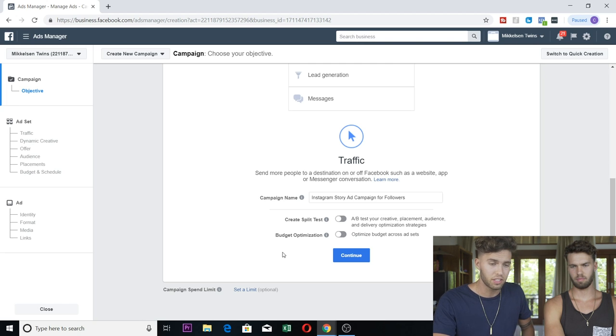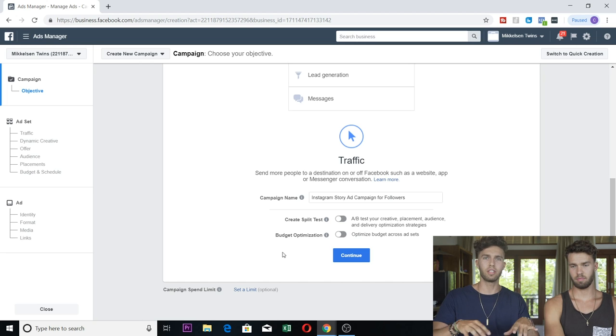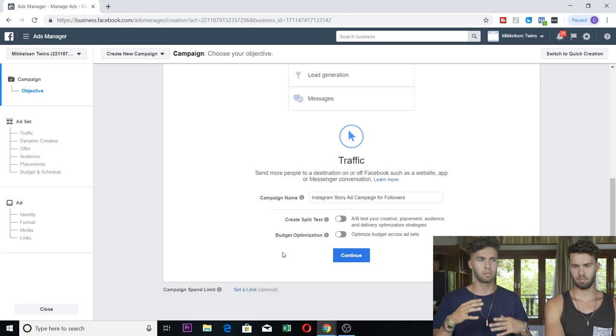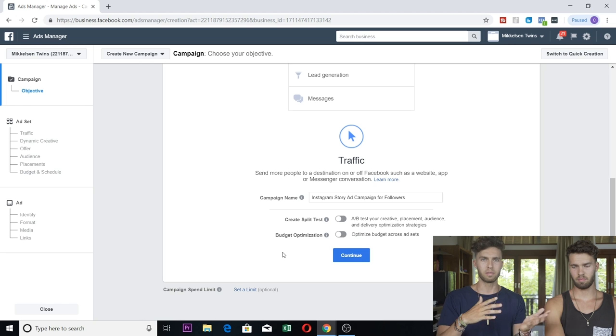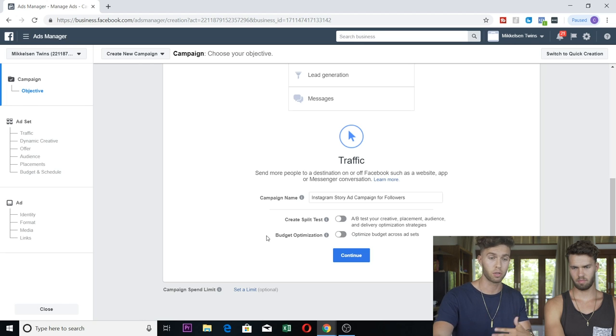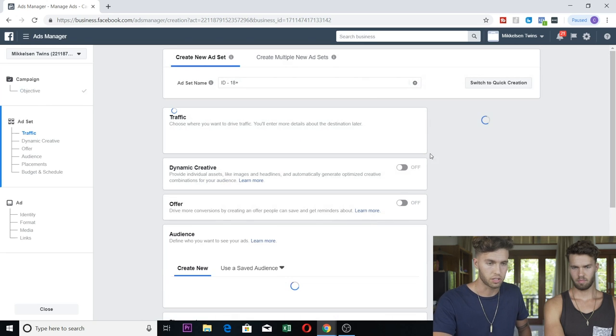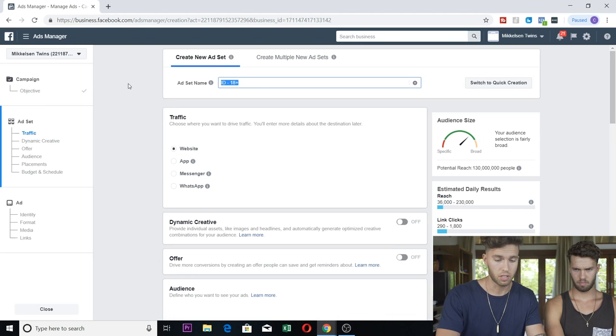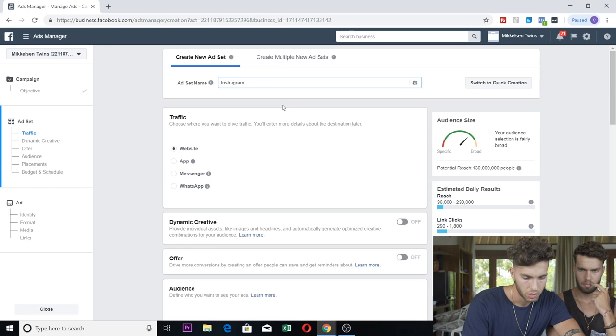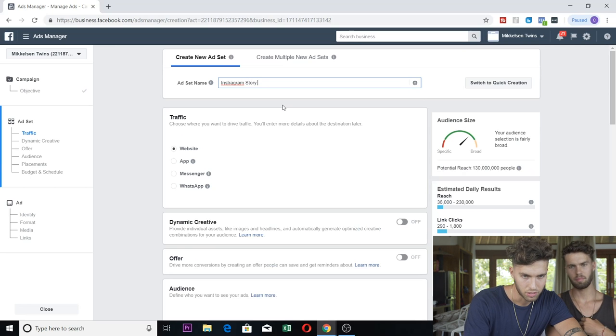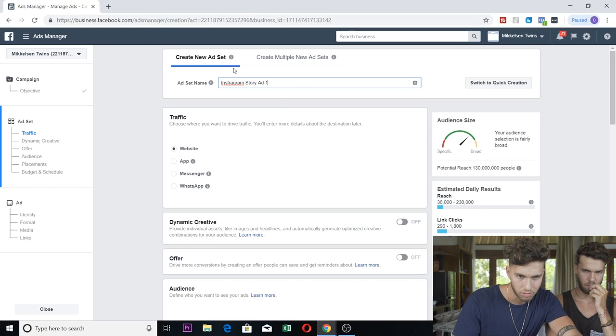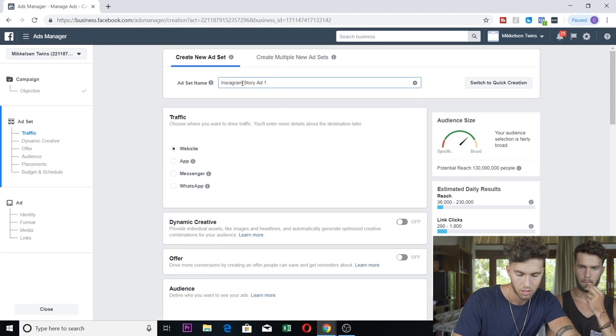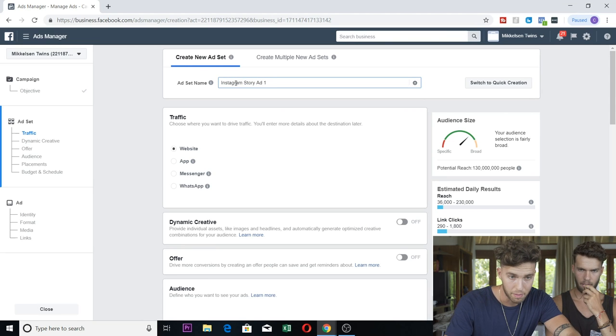Budget optimization is where it spreads your budget across your different ad sets and spends the money where it's best allocated. But for the sake of this tutorial, we won't be using that. So just continue. Ad set name, I would just call it like Instagram story ad one or A. This shit is not important.